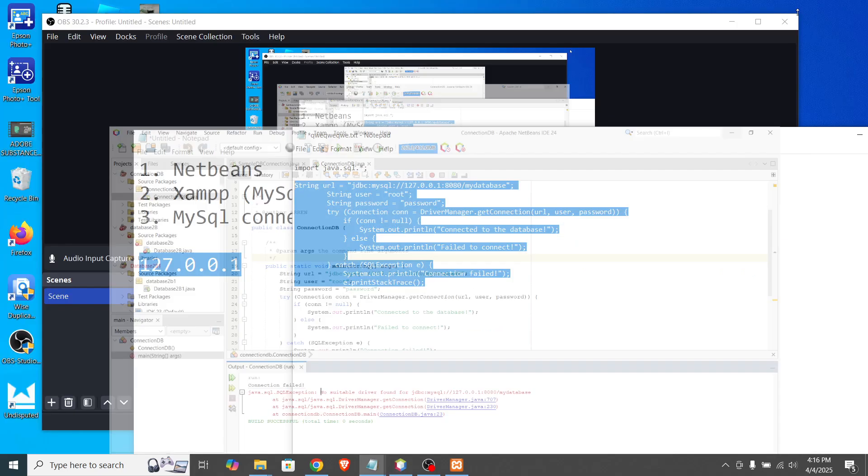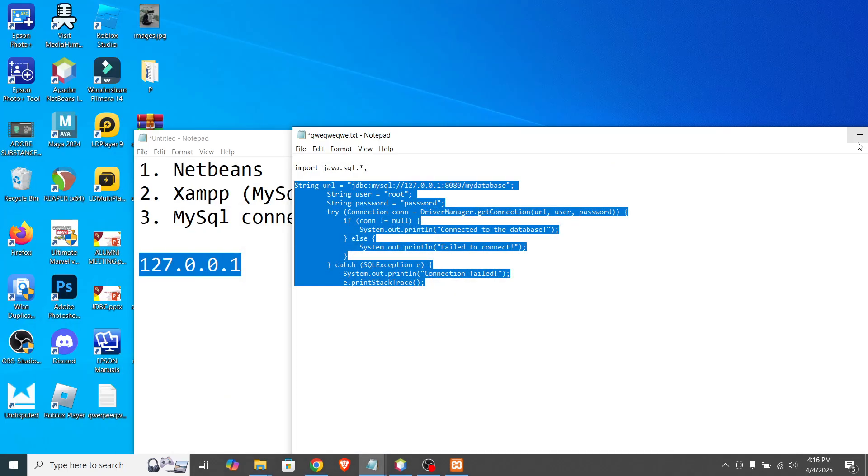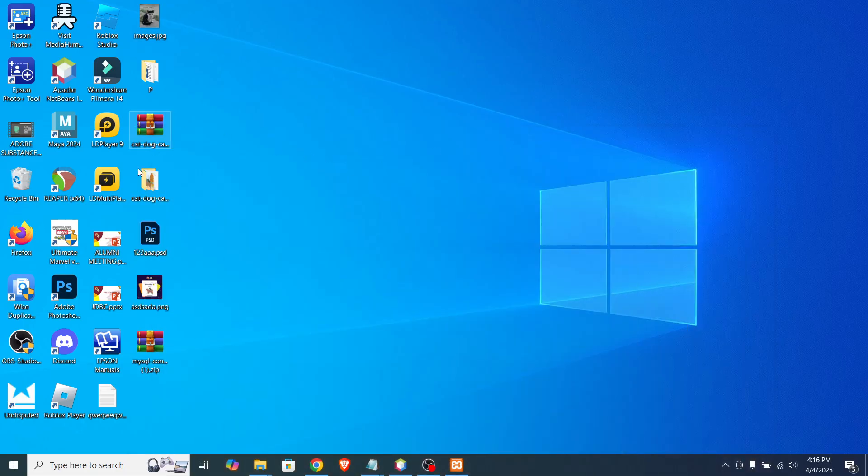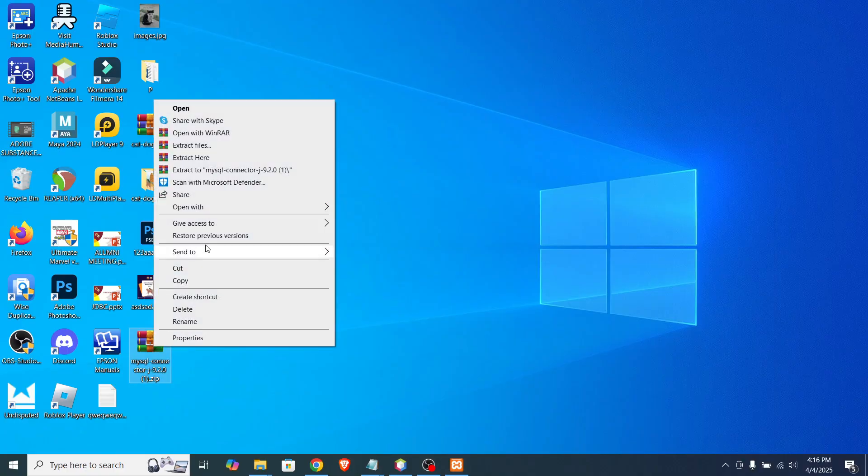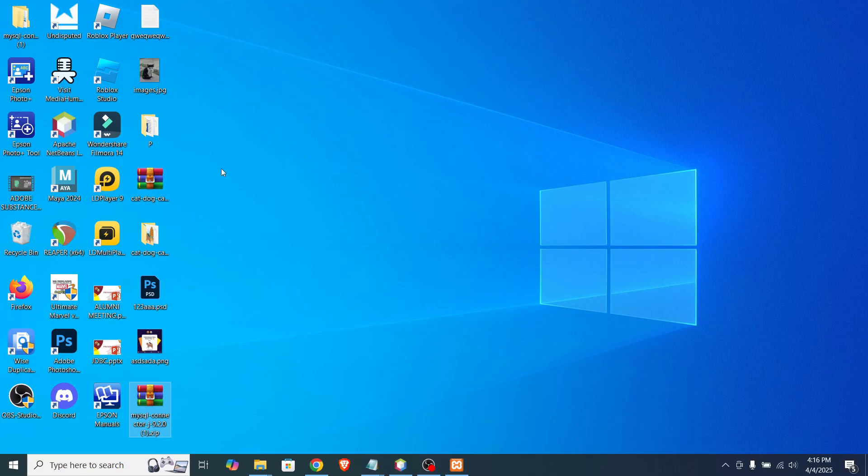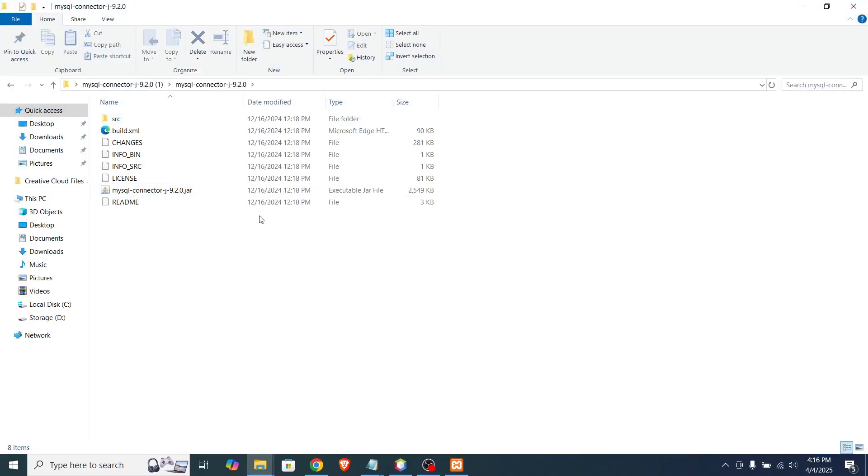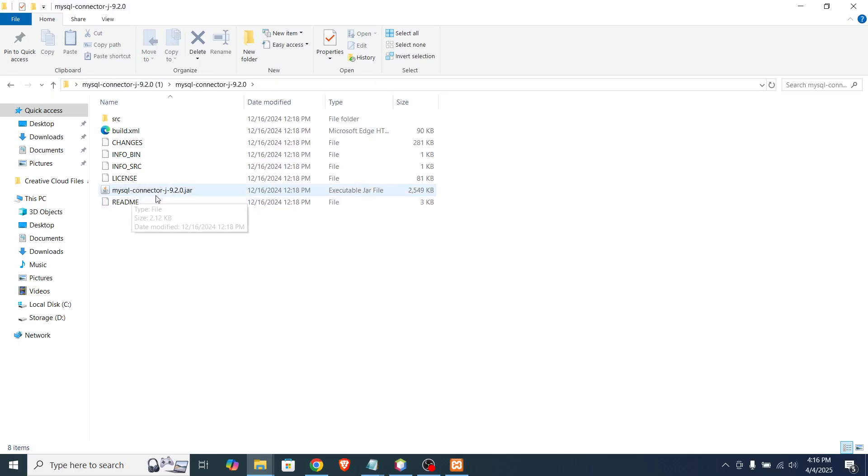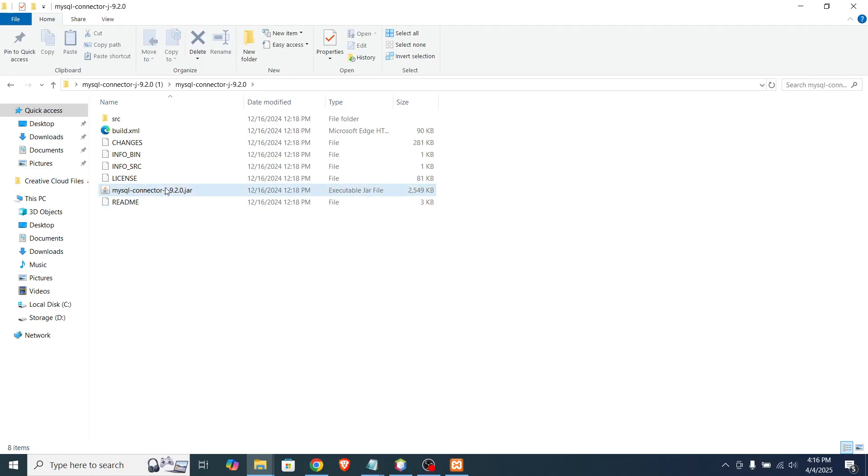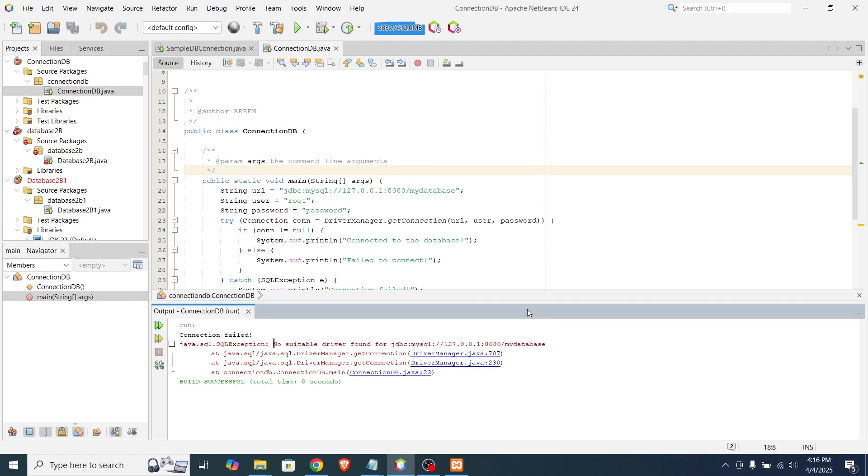Now, if we extract the archive file, the one that we download. Let's check the content. Okay. So never mind the other content. Instead focus on this. MySQL connector and the version, that jar file. So we will need this in our project.